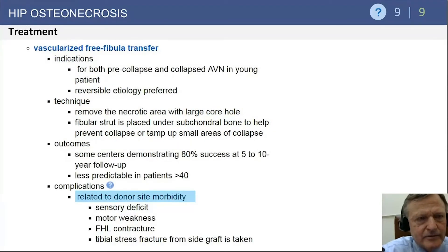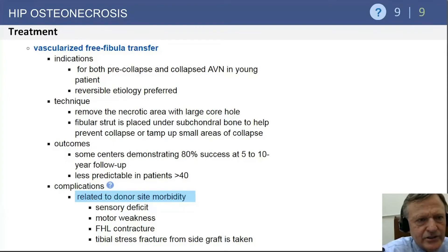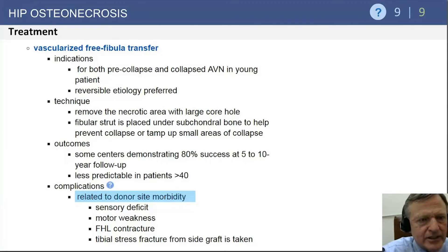Free vascularized fibula transfer is an option for both pre-collapse and collapsed AVN in young patients, though results have not been outstanding and its use is declining with improved THA longevity. Exam questions often focus on donor site morbidity: complications include injury to the peroneal nerve, sensory deficits, motor weakness, FHL contracture, and tibial stress fracture at the graft harvest site.